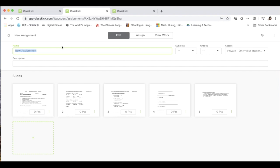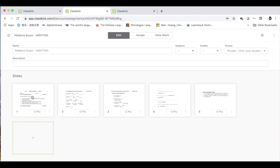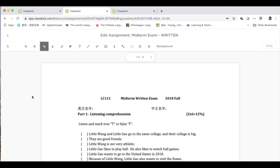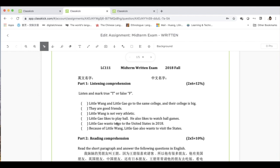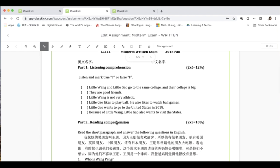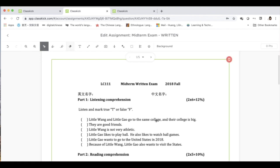I can add a name to it — Written Exam. Take a look at what it looks like. Your students can then work on the test once you share a link to this assignment with them. I will talk about how to share the assignment later.